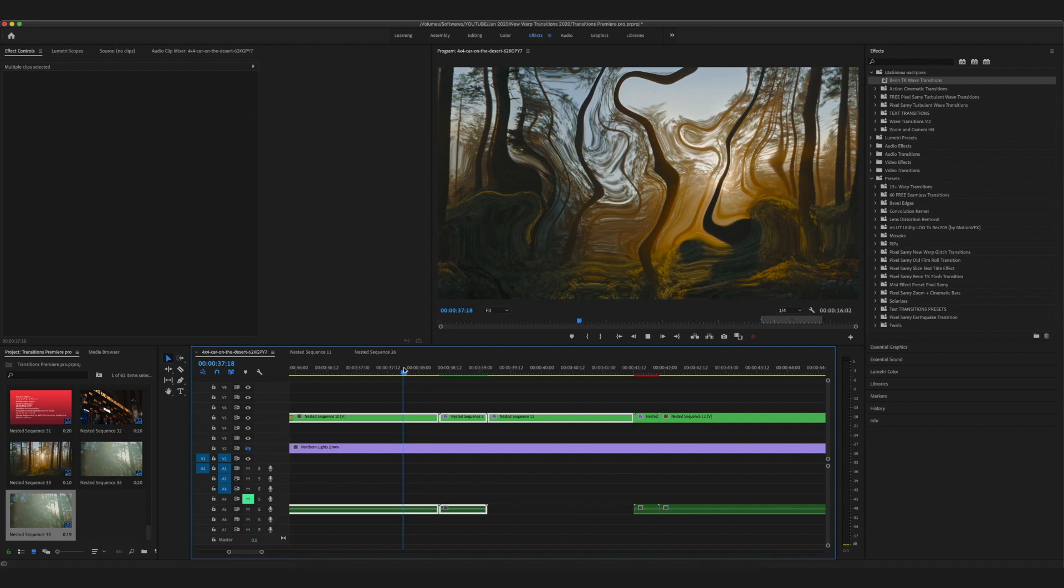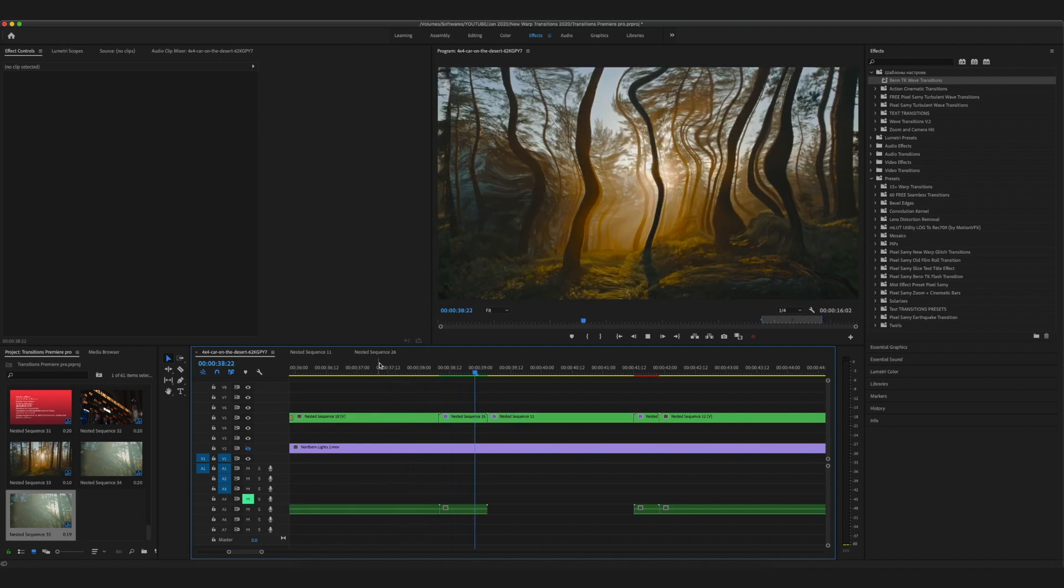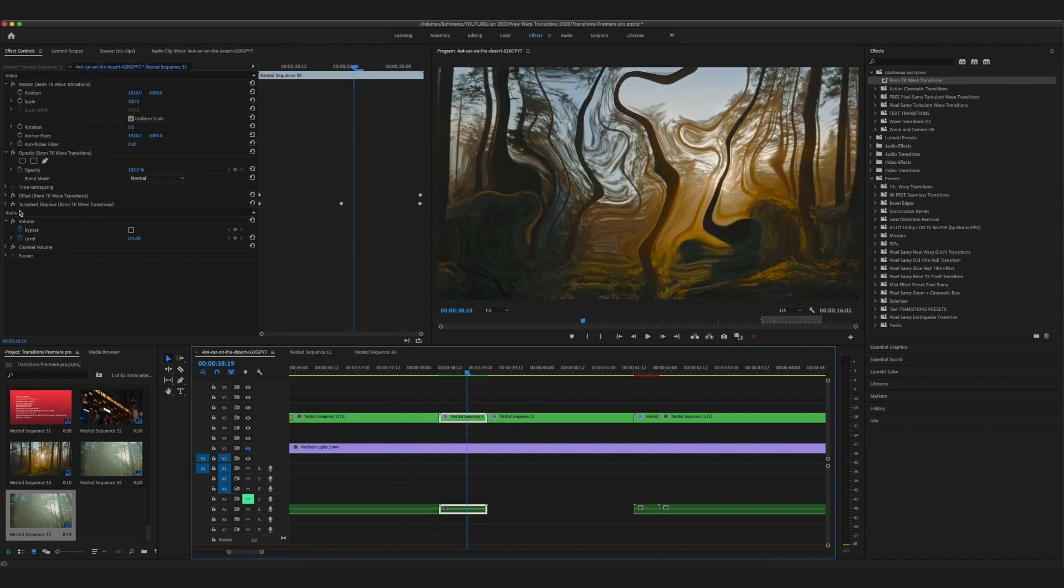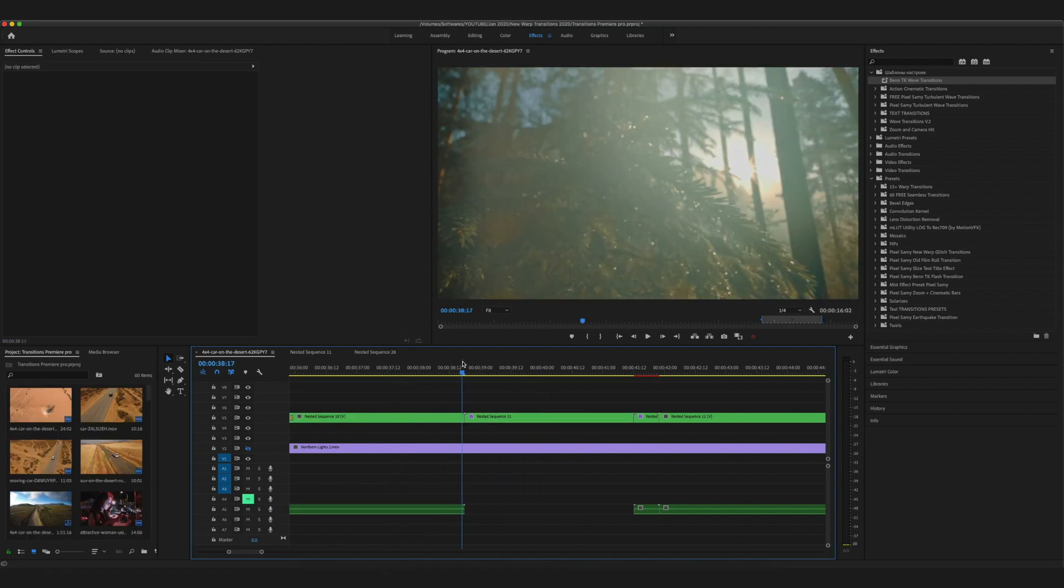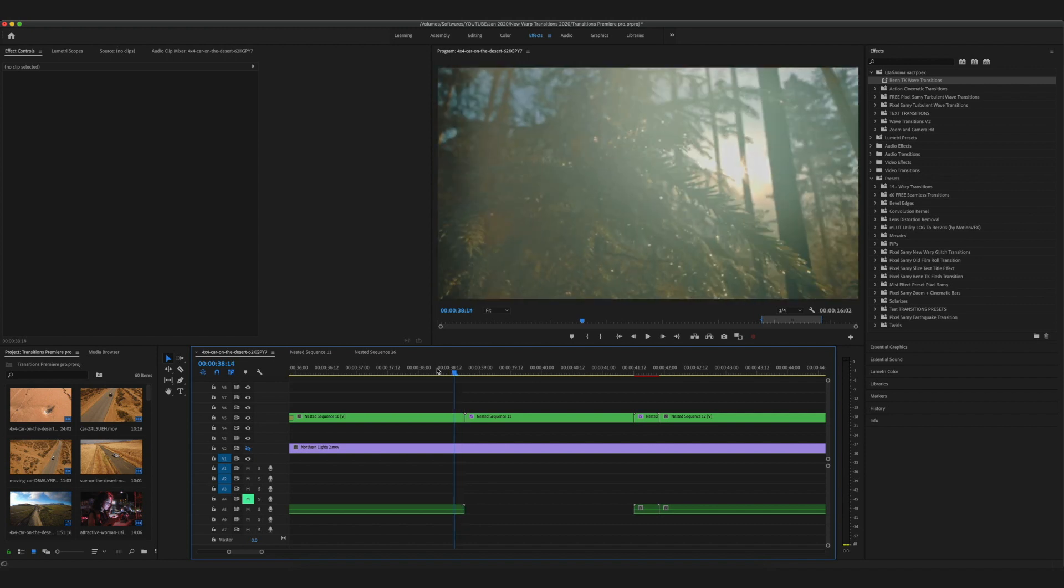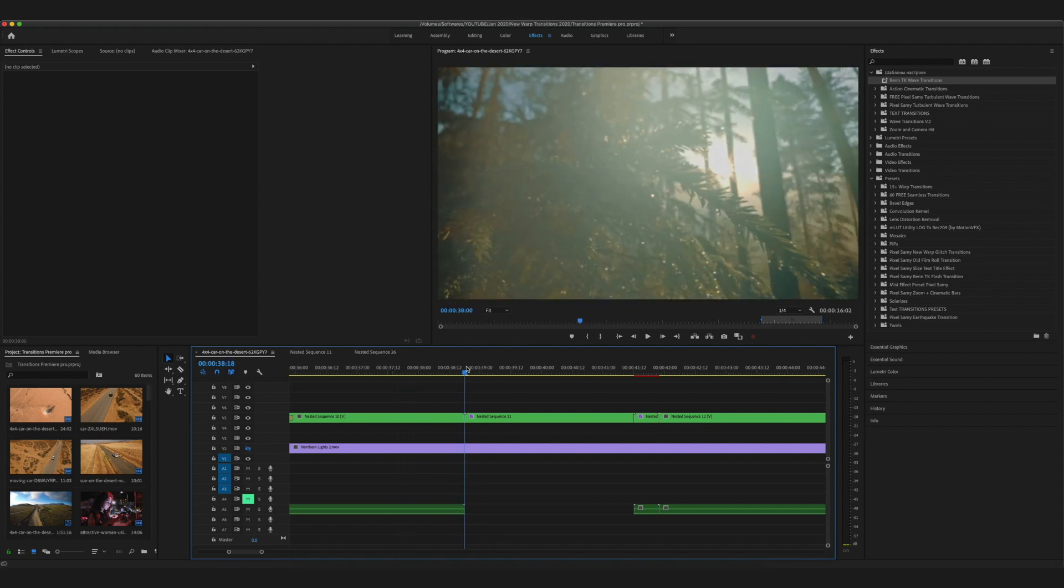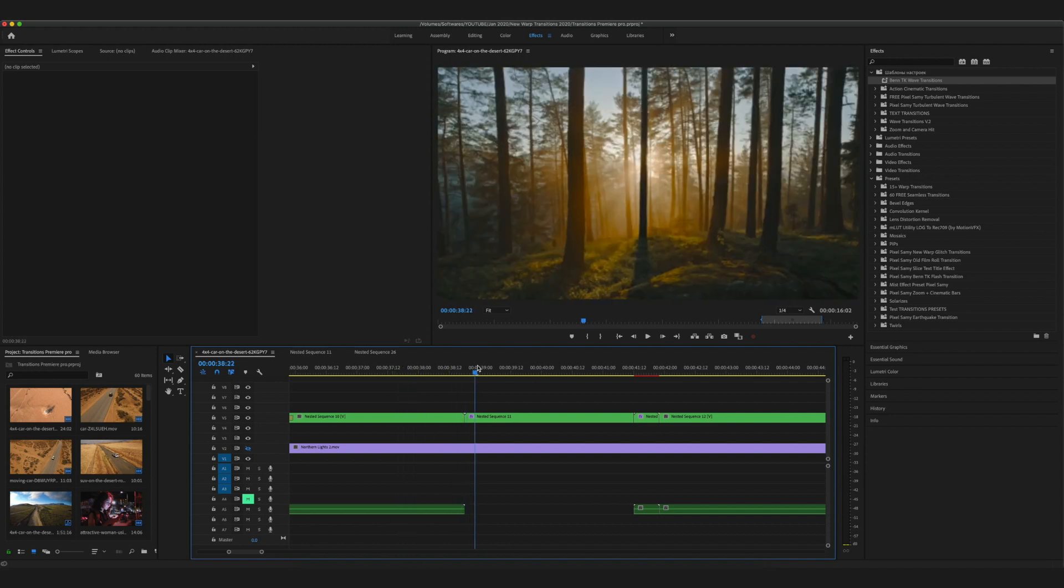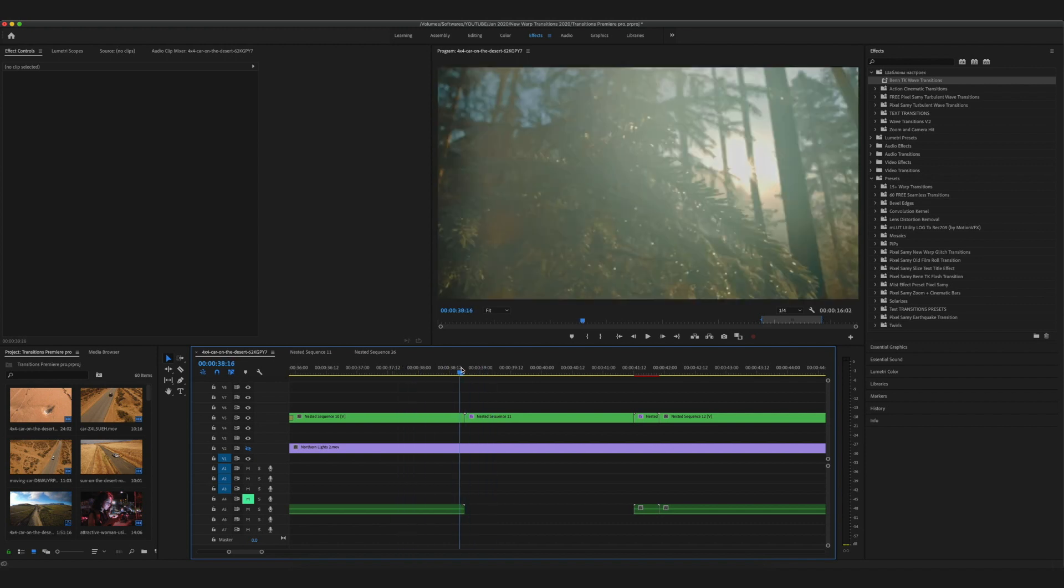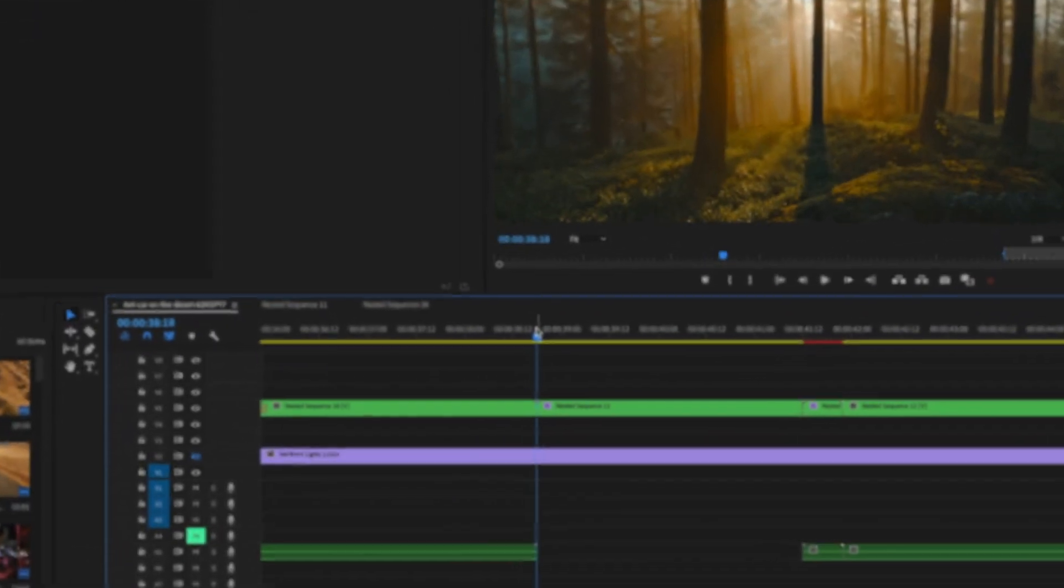Once you open Premiere Pro and make your sequence, cut around 10 frames from each clip just like this.